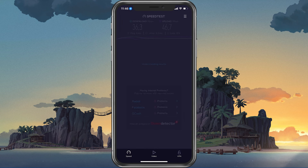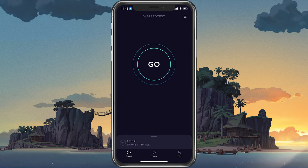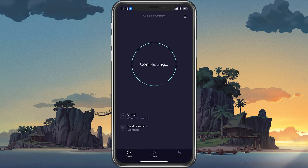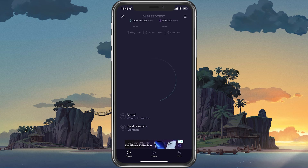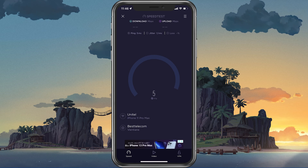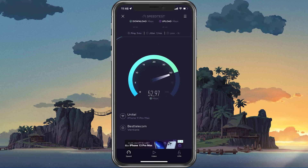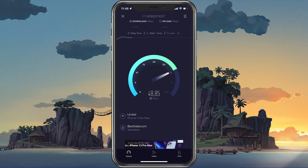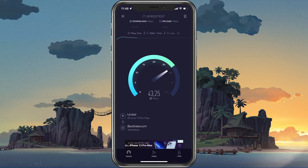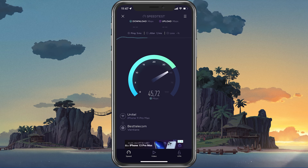In case the servers are all operational, then the issue is most likely linked to your own network connection. Make sure to test your network connection by using a speed testing site or application such as Speedtest.